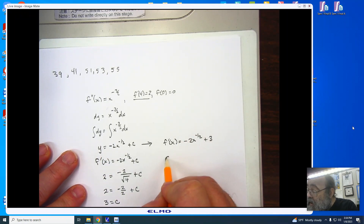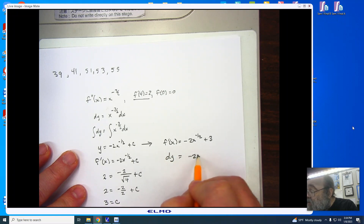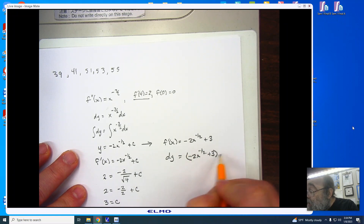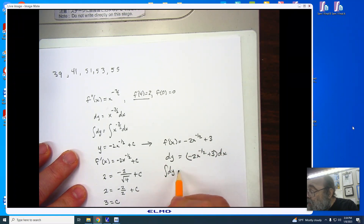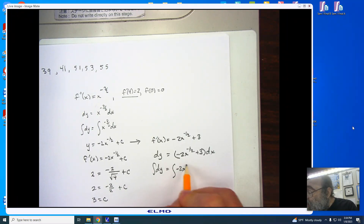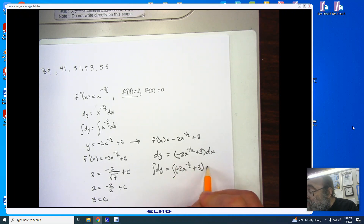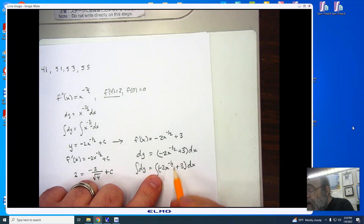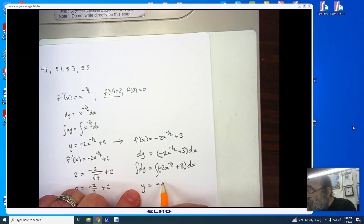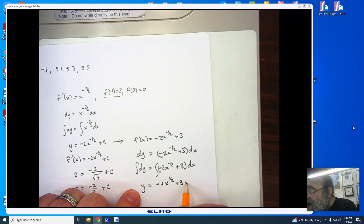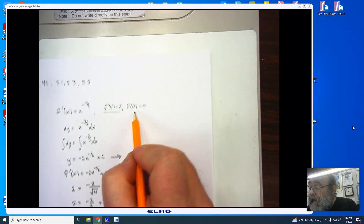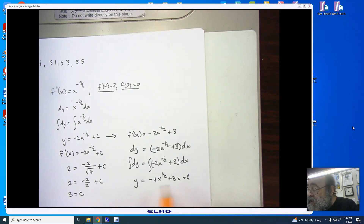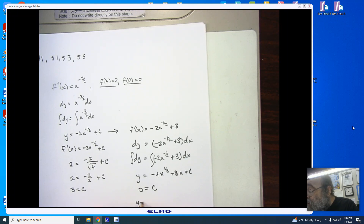Now I'm going to integrate again: dy equals negative 2x to the minus 1 half power plus 3 dx. Integrating — you can separate it if you prefer — I get y equals negative 4x to the 1 half power plus 3x plus c. I'm dividing by 1 half, which gives that minus 4. I'm told that f of 0 is 0, so plugging in 0 gives 0, meaning c equals 0. The equation is y equals negative 4x to the 1 half power plus 3x.